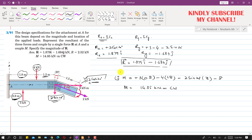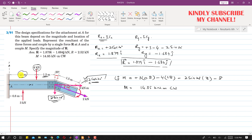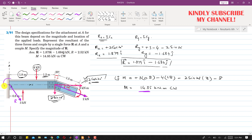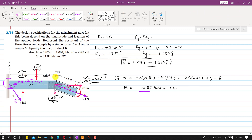To represent this force-couple system at point A: the resultant has one component in the positive x direction and one in the negative y direction, so the resultant force is directed accordingly. The moment is clockwise with magnitude 14.85 kN·m, shown as a clockwise couple at A. This is the complete solution to this problem.